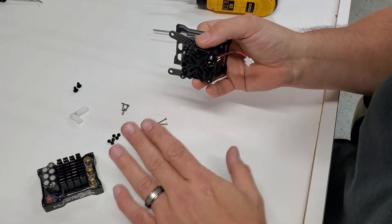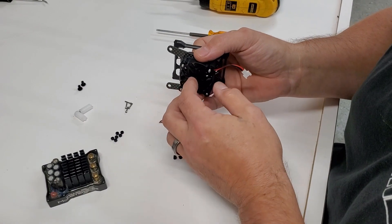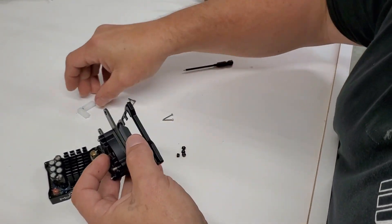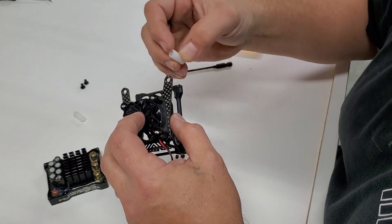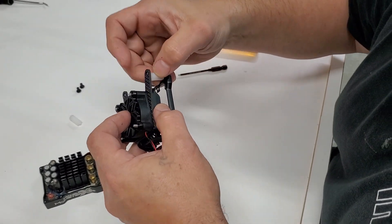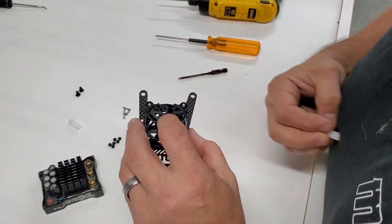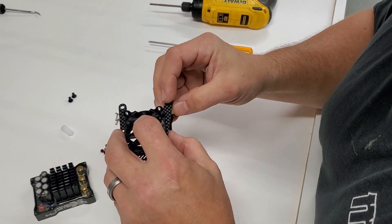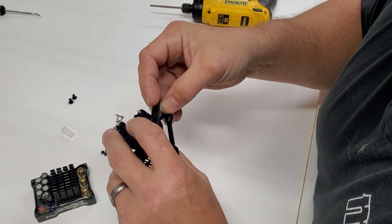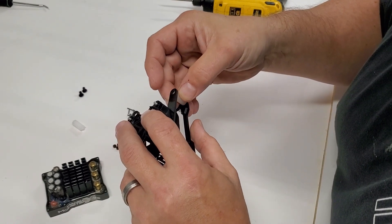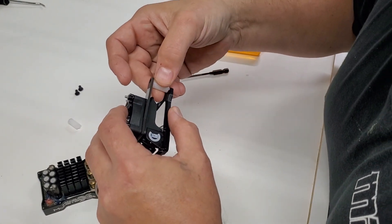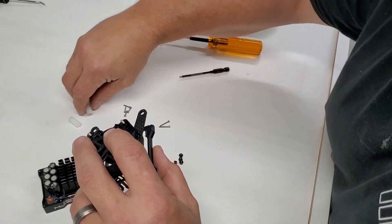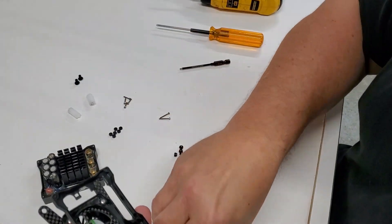Now, before you put the included nuts on, what you're going to want to do is put these two inserts in. These could be black or white depending on what type of material we have available at the time of manufacturing. We're going to try to get black.